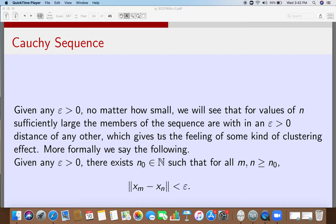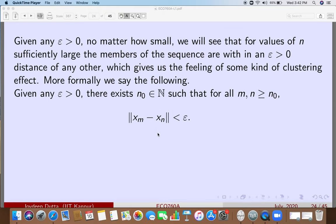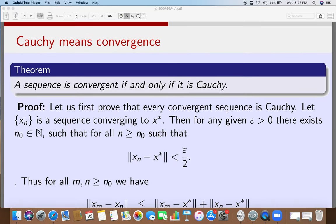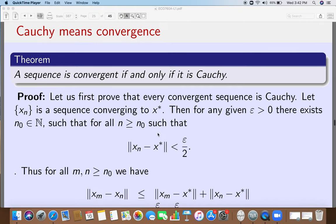Cauchy proved that in the case of the real line, every Cauchy sequence is convergent and every convergent sequence is Cauchy. This is a complete characterization: if the points of a sequence cluster within a given distance, they must be convergent, and if they are convergent, they must be clustering within a given distance. So our next result is that Cauchy means convergence.